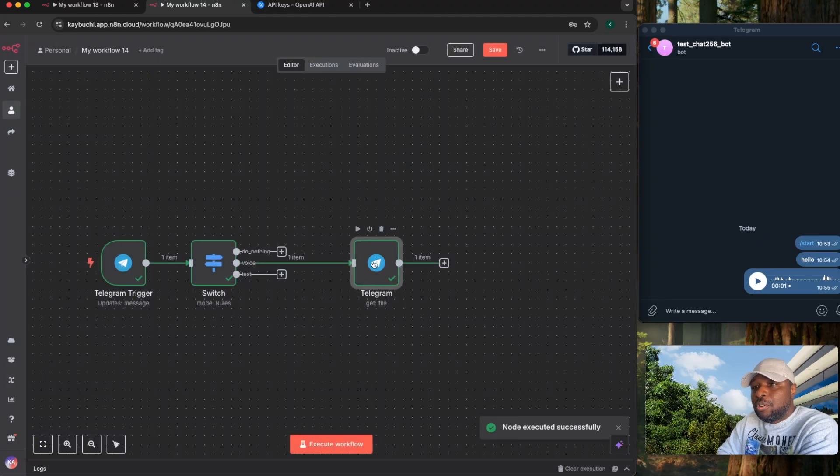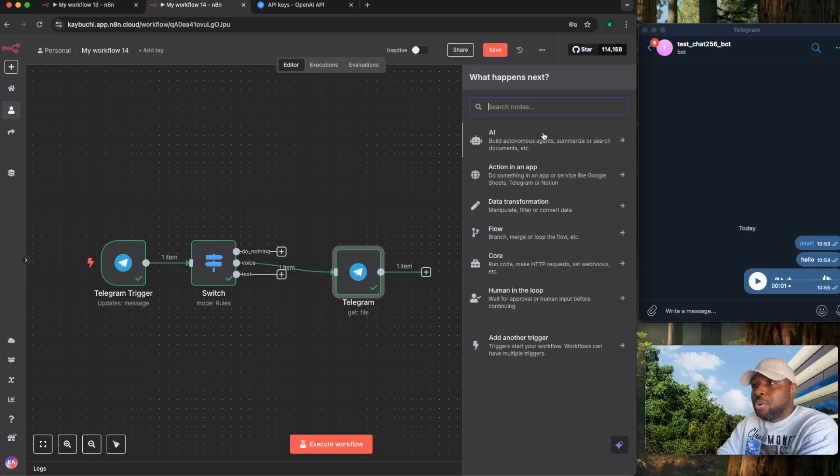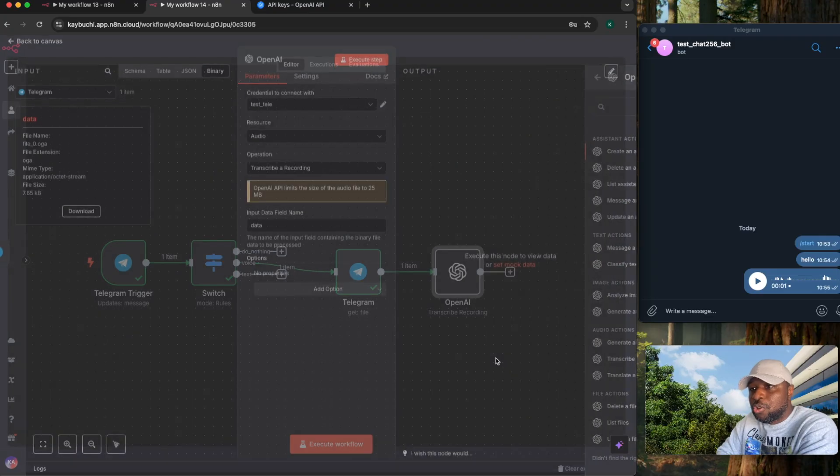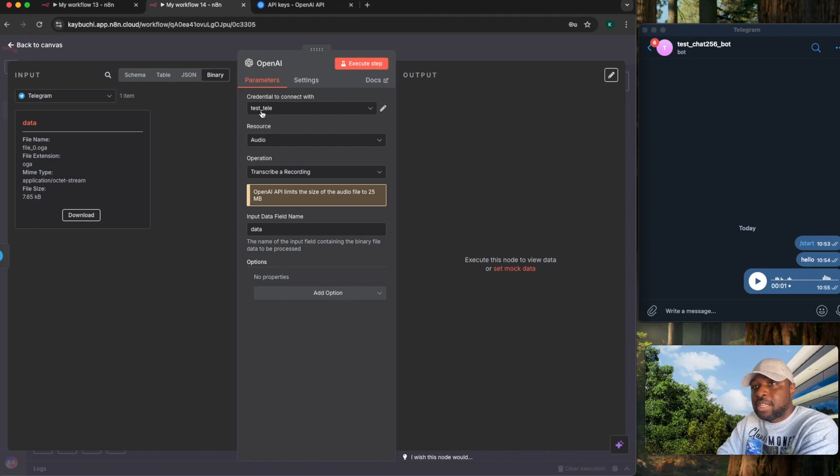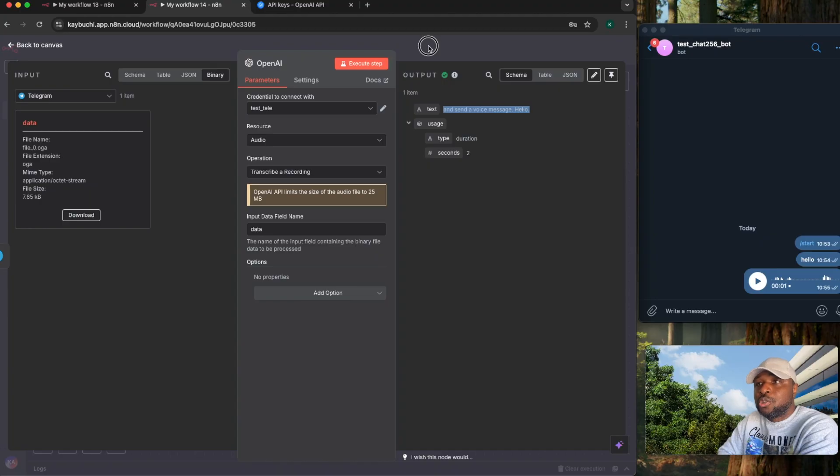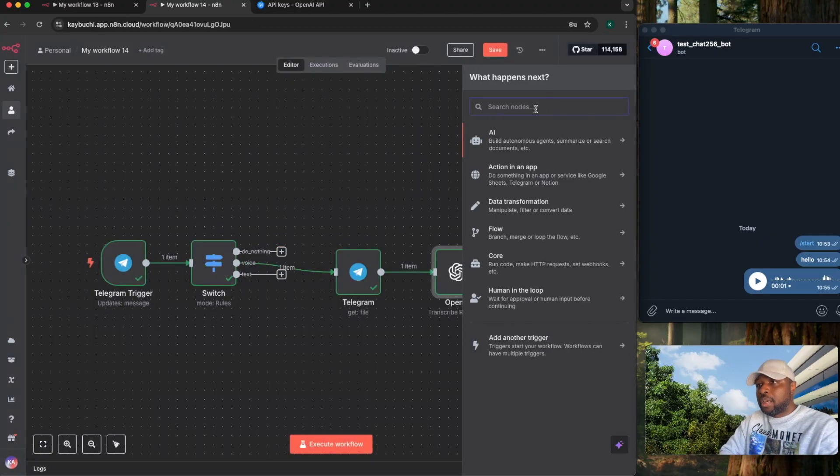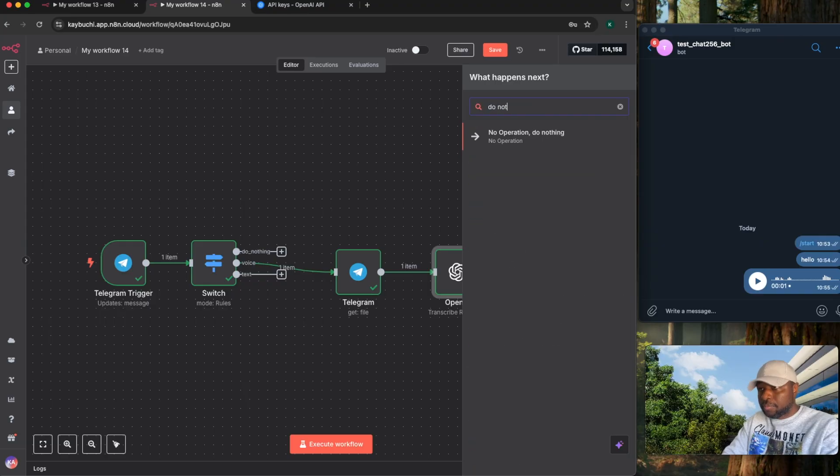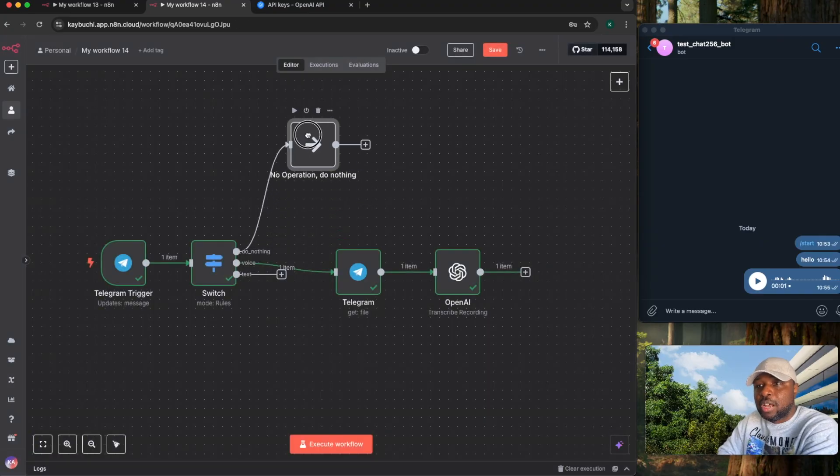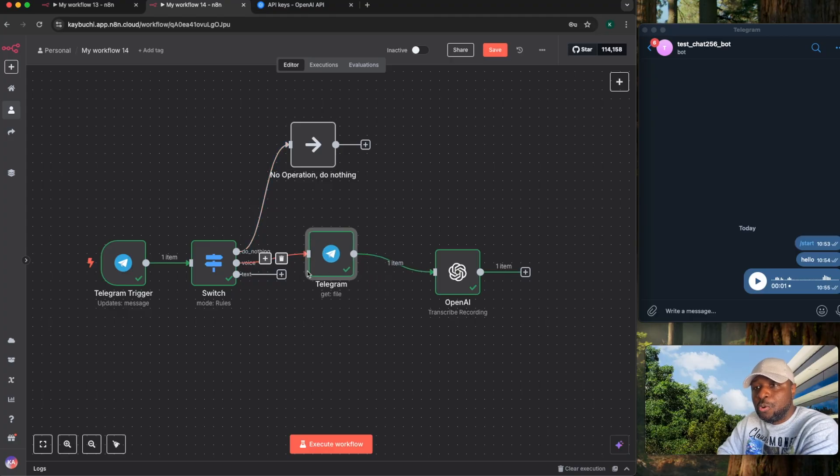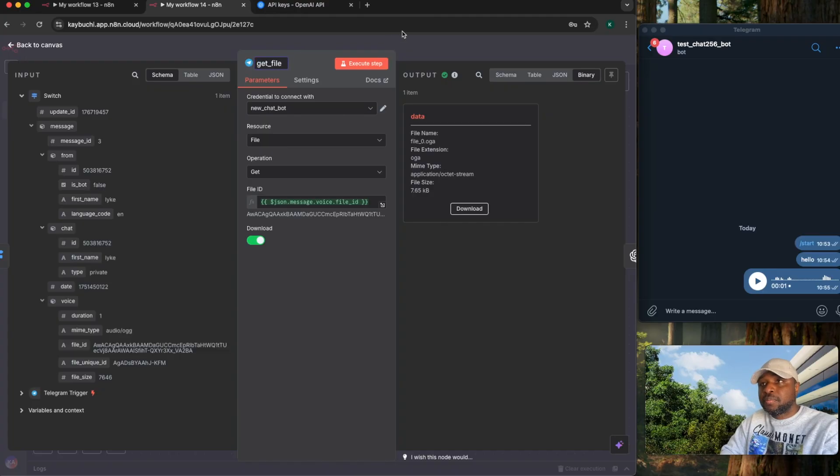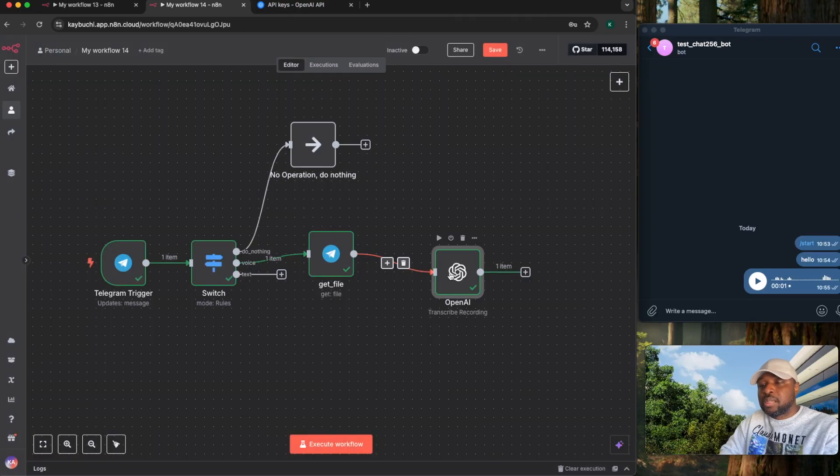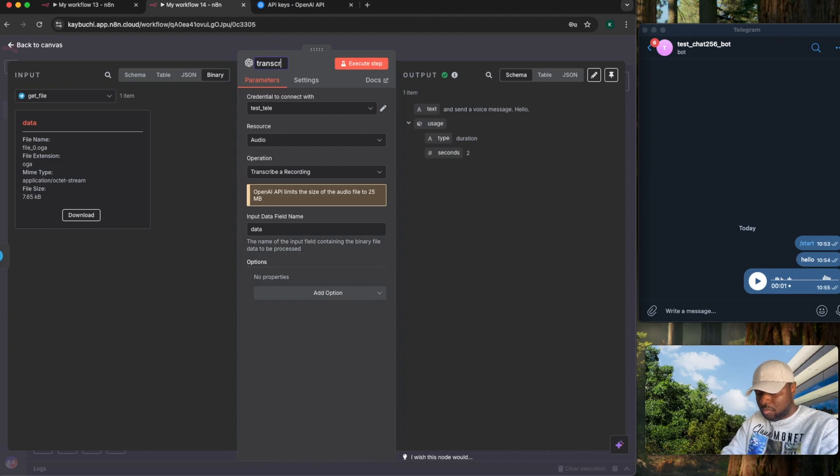Now, after it has downloaded the file, the next thing you need to do is transcribe it. To be able to transcribe it, you need the OpenAI private recording. So you click on transcribe a recording. You need to connect your credentials to OpenAI. Right here, we already connected those credentials. Test_Tele. So what it's going to do, it's going to grab this data. You can see the input data field name is data. So if I execute it, it's going to grab it and transcribe it. So it has transcribed that message. So now we have the do nothing loop. Here, I will just add do nothing. I usually just add this to just end the loop there.